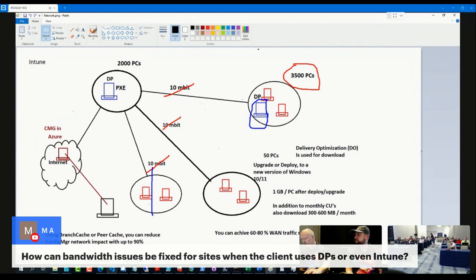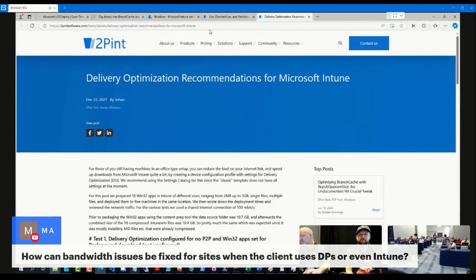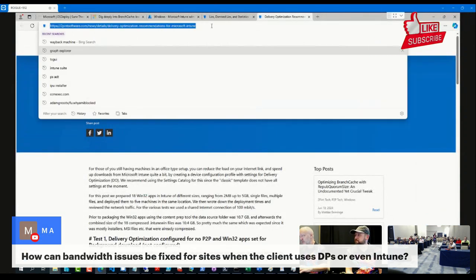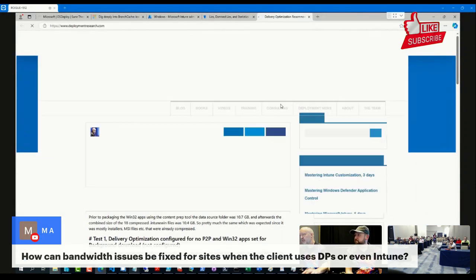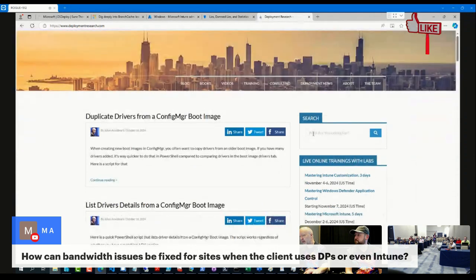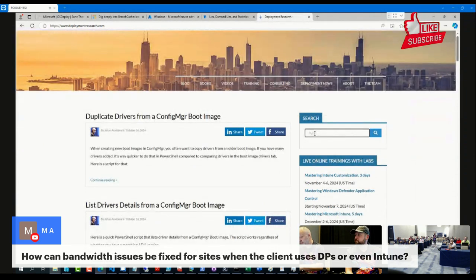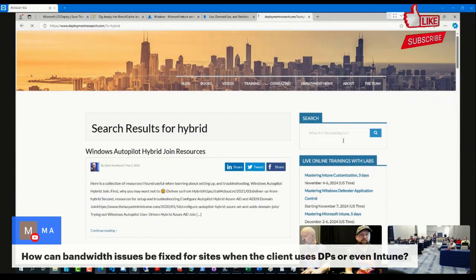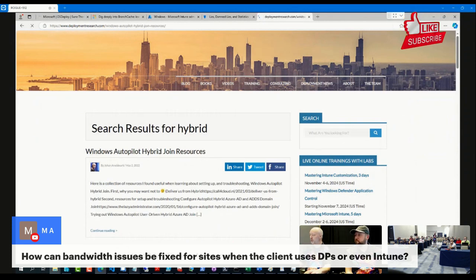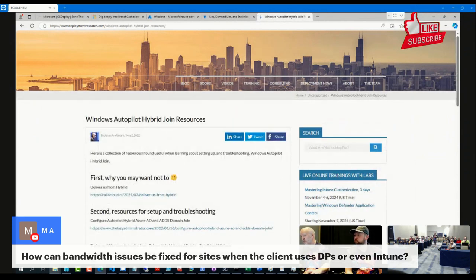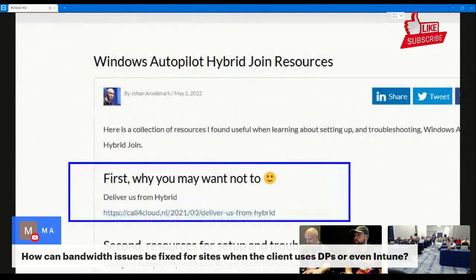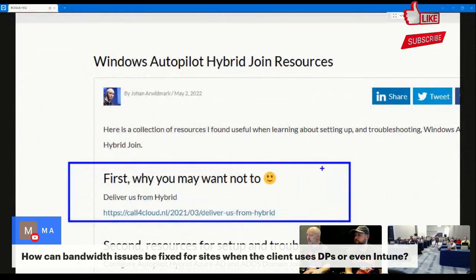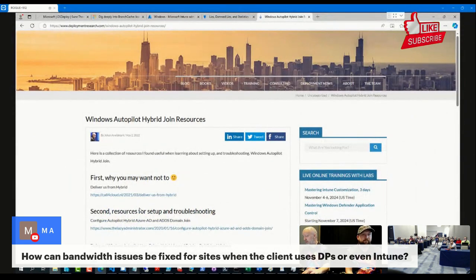For those of you that are new into the idea, I did put up a good collection of resources a while ago for it because I had to do it. And the most important resource is the first one: why you shouldn't. Read that one first, and then if you still need to, there are seven resources on how to troubleshoot it, because that's what you will be doing.